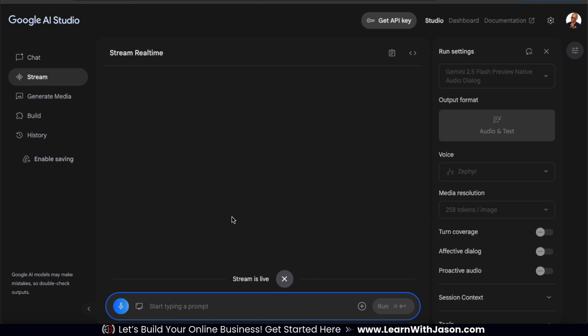So Gemini, give me three social media marketing campaign ideas to help grow my digital marketing agency.